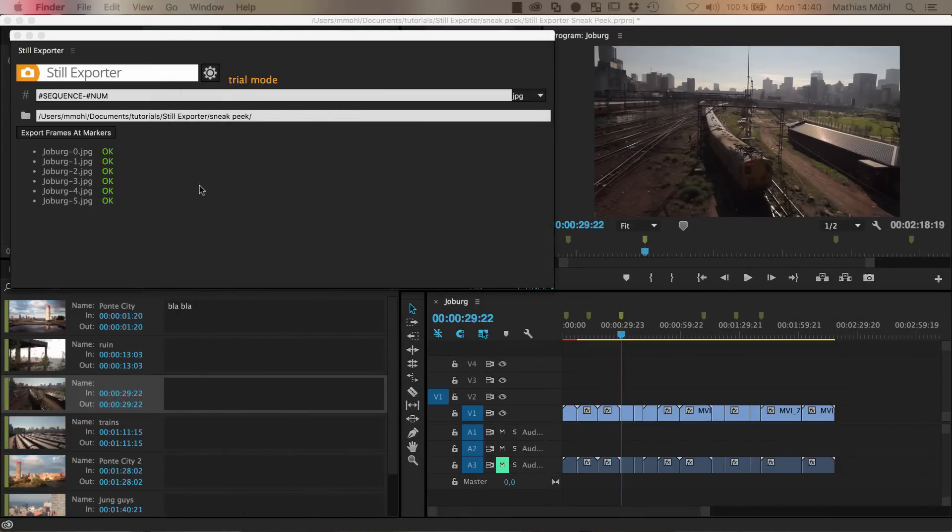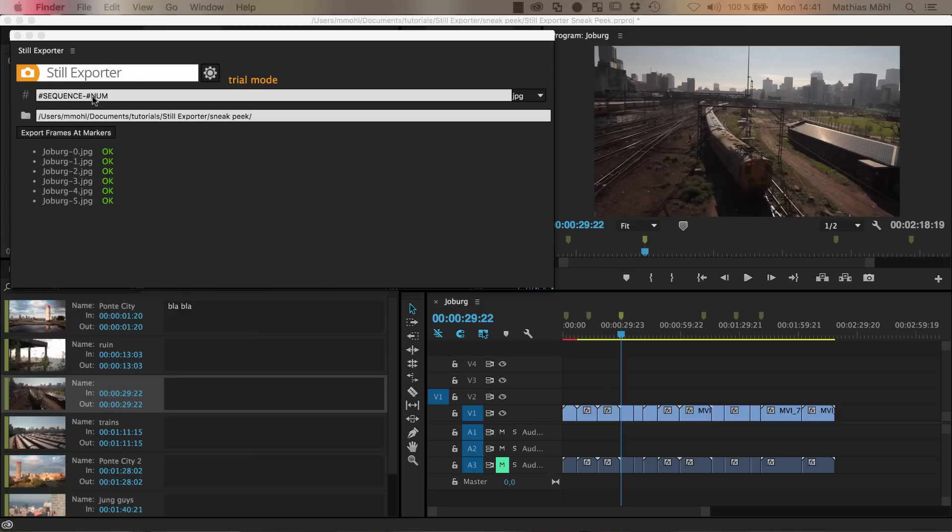Another great thing about Still Exporter is that it's very flexible with the naming. So the default is that it says I take first the sequence name, this is Joburg in this case, and then I add the number of the picture of the marker.